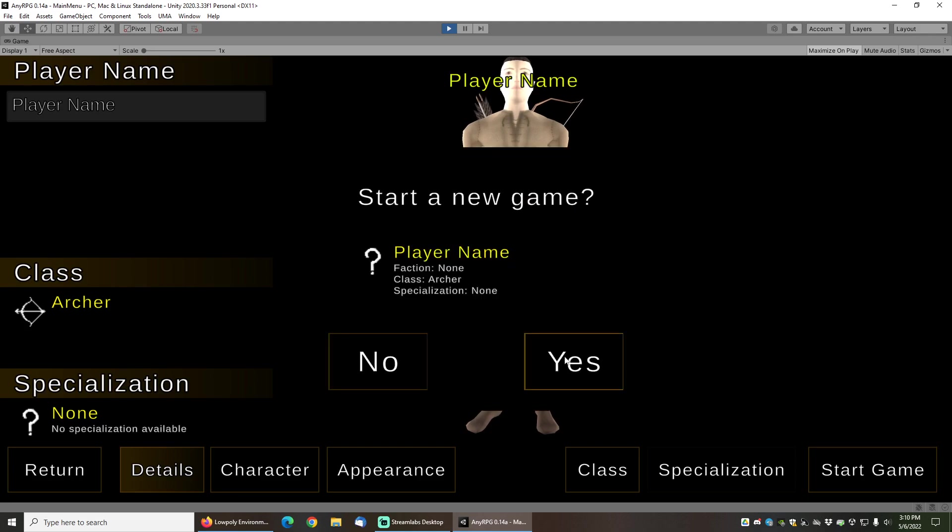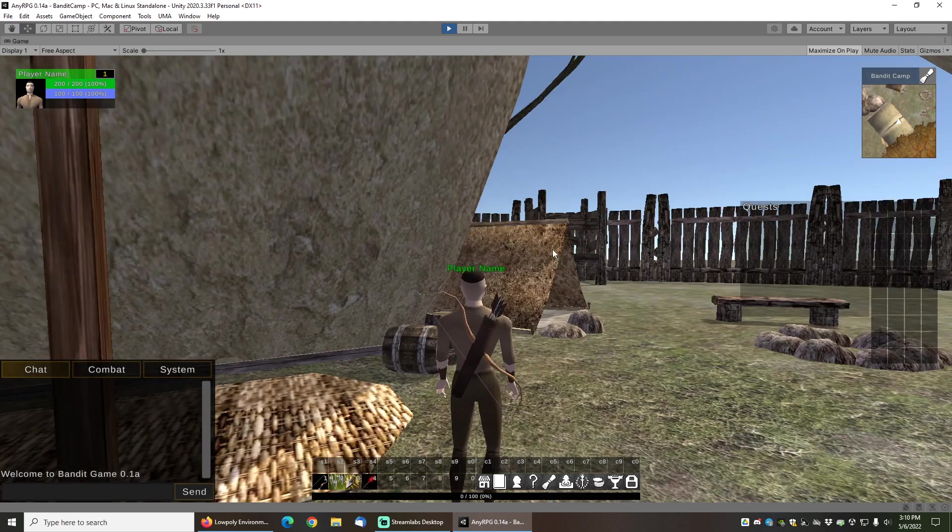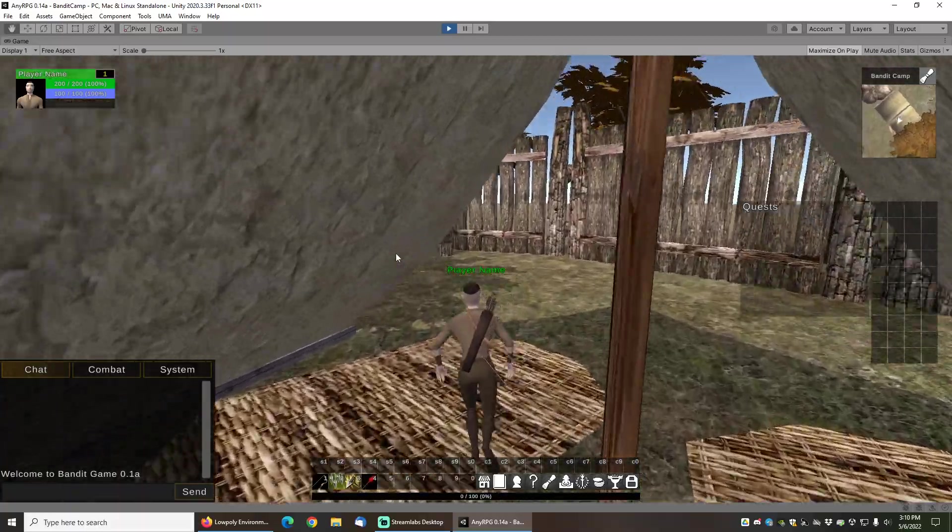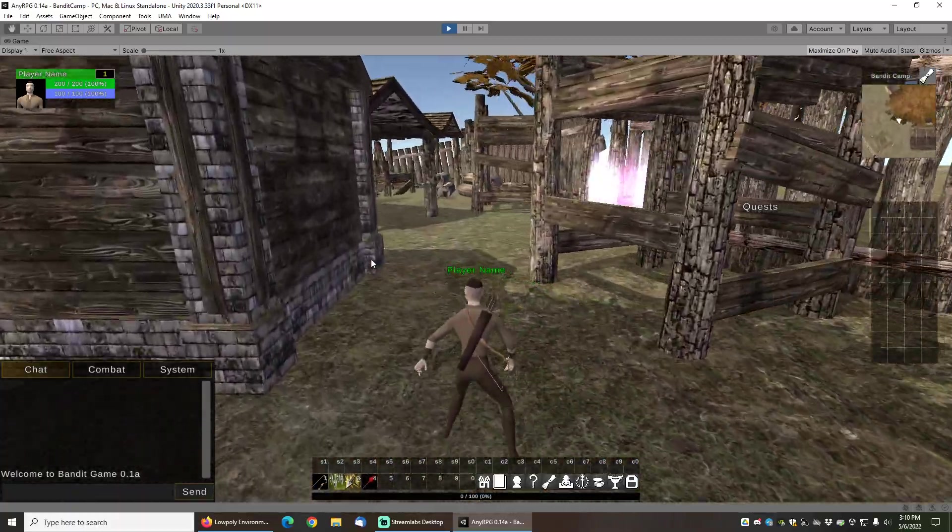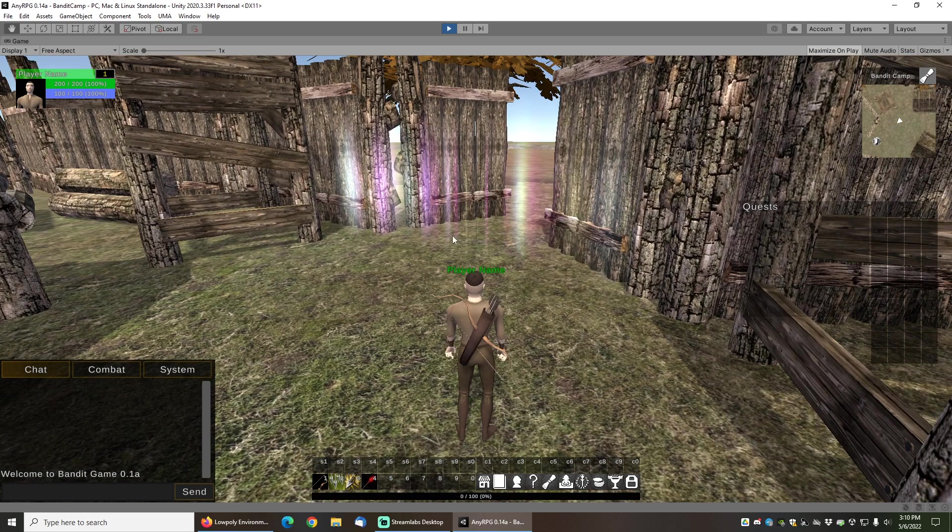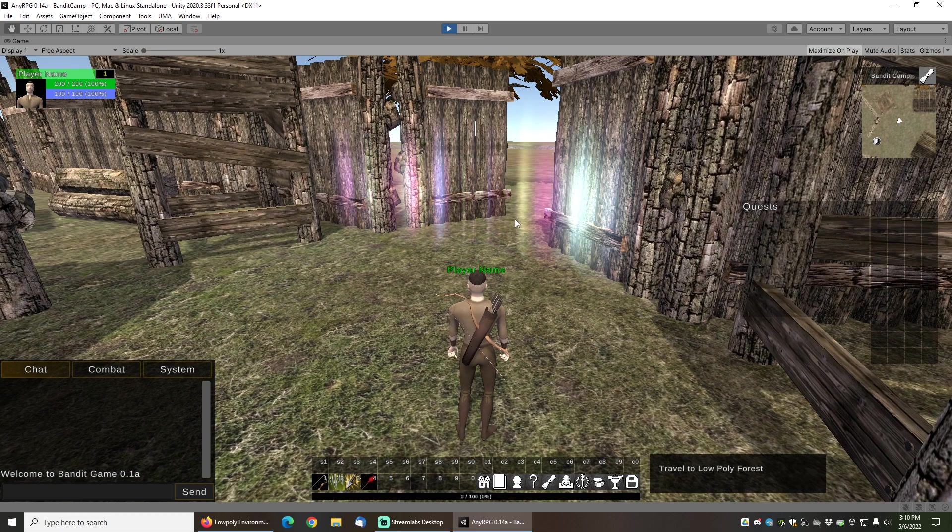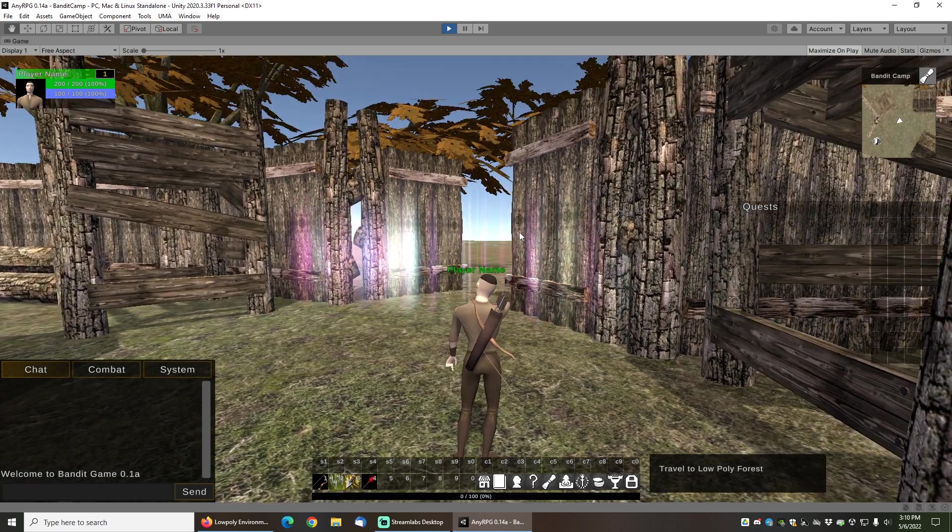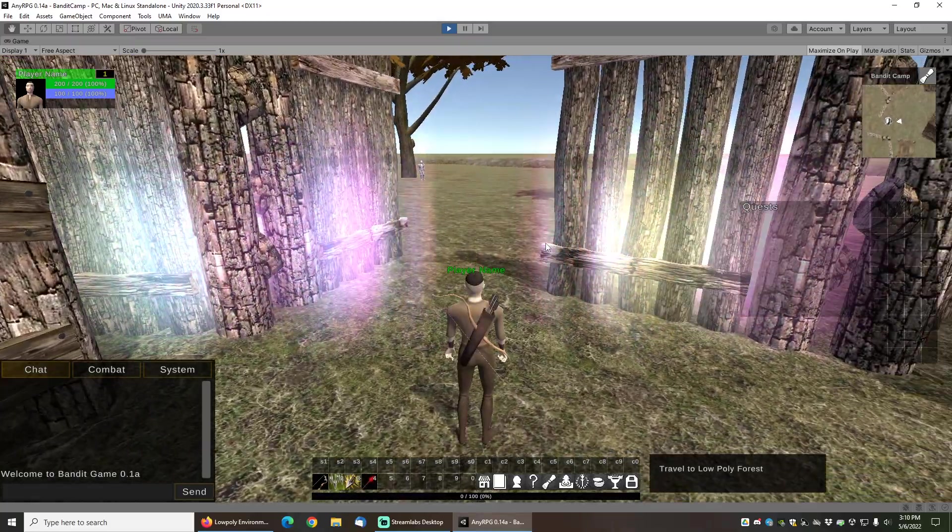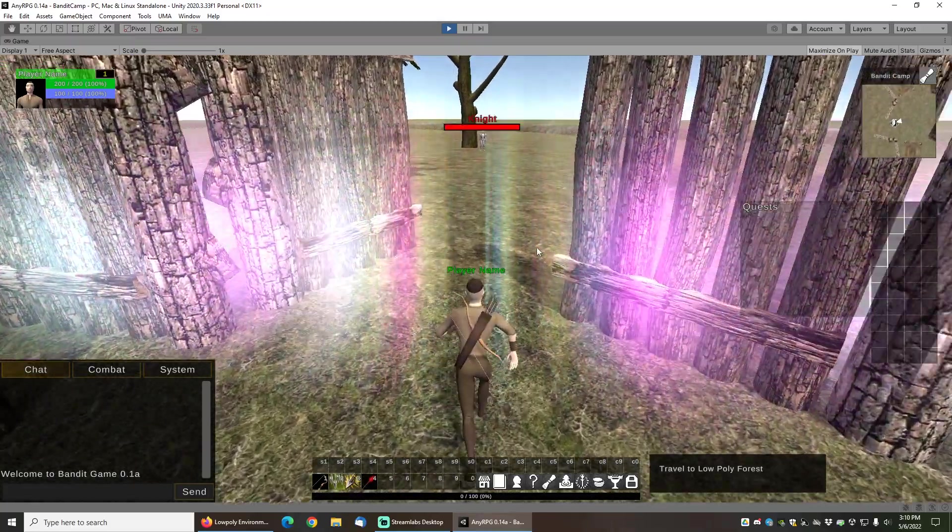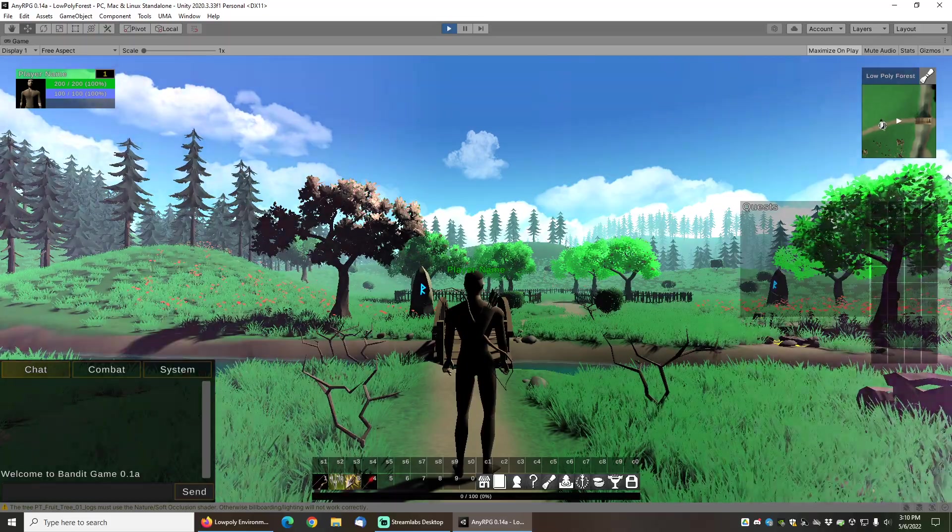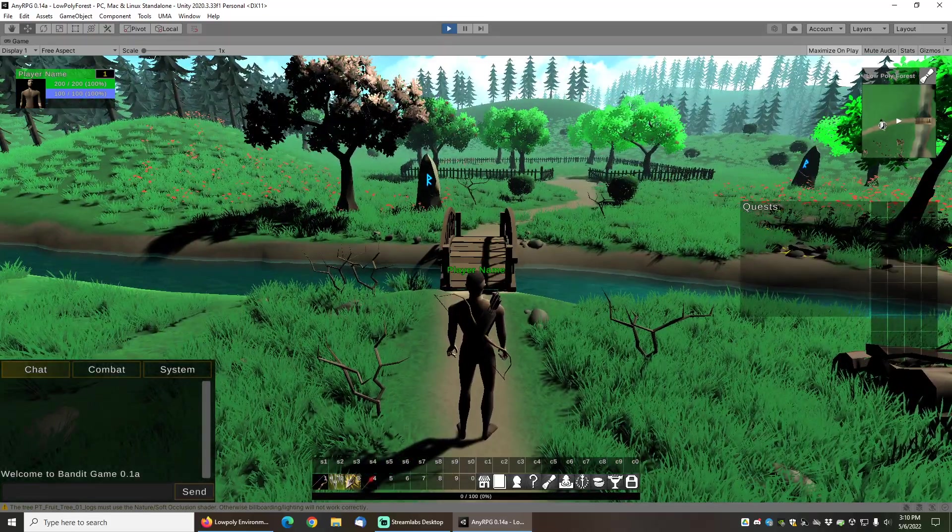I'm going to start a new game. My character appears in the bandit camp here. And when I run over towards the gate here, you can see that when I mouse over it, it says travel to low poly forest. We've got this sort of shimmery effect here. And now I come over into the forest.